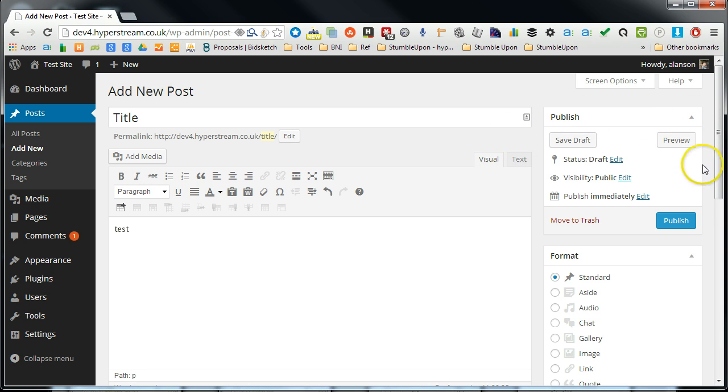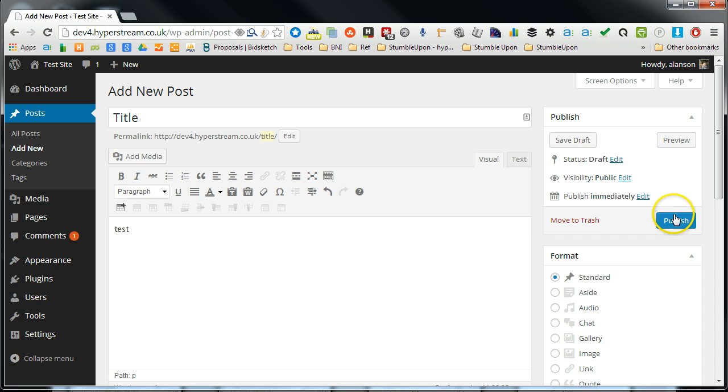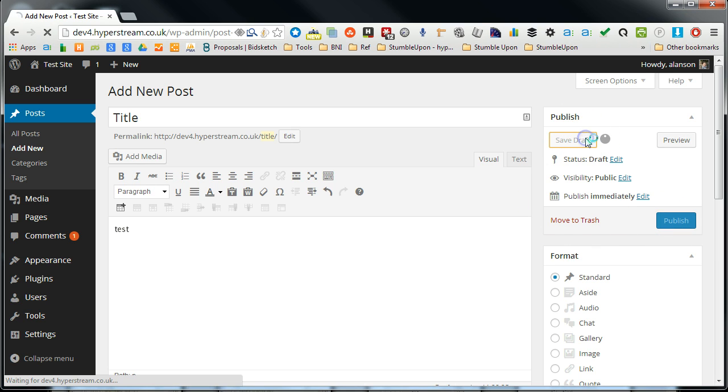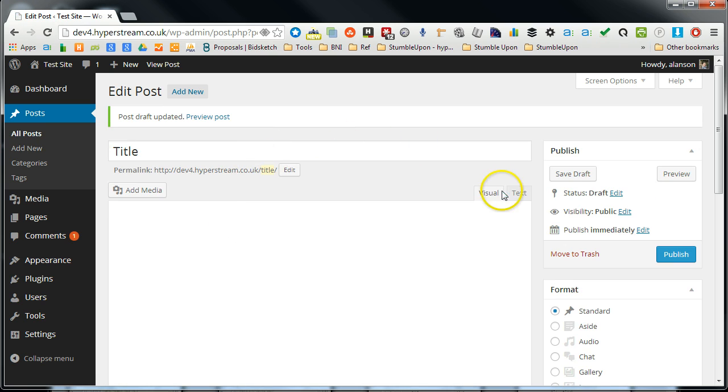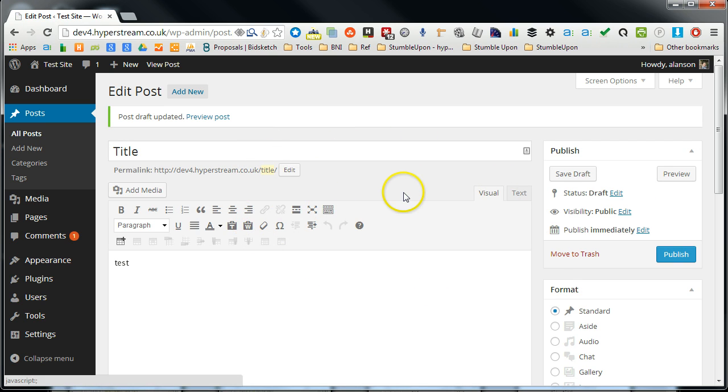Now over here we've got the publish panel and if you're not sure if you want to publish it immediately, the first option here is just to save the draft. So you can save the post and then come back to it later.